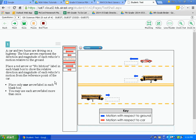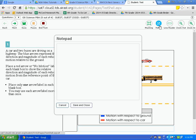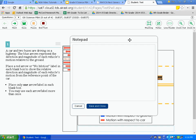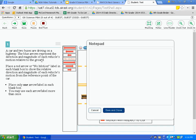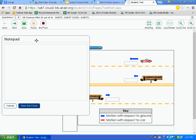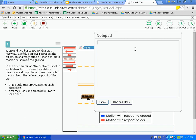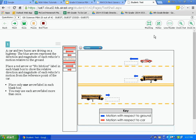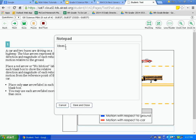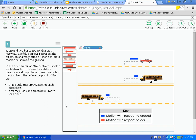The next tool is notes. Many of you like to write notes in the margins on a traditional test — this allows you to do that digitally. Click on notes and a notepad appears. You can move it from place to place. Type your ideas in the box. To save your notes, hit save and close — the notepad disappears but your notes are saved. To see them again, click notes. If you want to remove your notes, hit cancel.